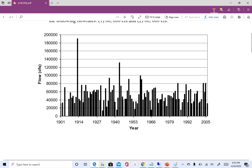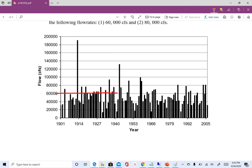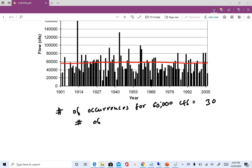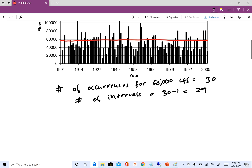To get the result for 60,000 CFS with the first method, we draw a line at 60,000 CFS and then find out how many times the flow exceeded that value. After counting, the number of occurrences for 60,000 CFS is 30, which means the number of intervals is 30 minus 1, which equals 29.